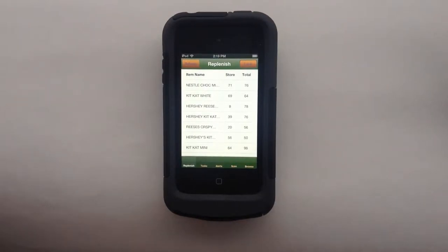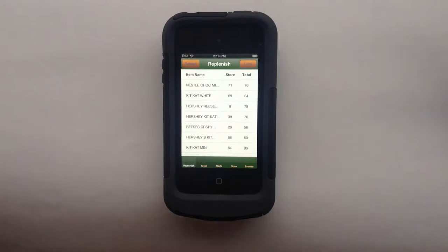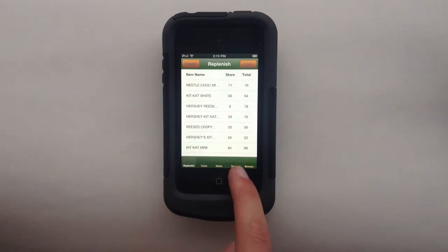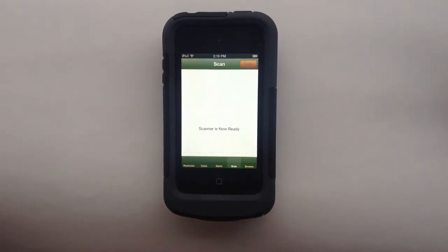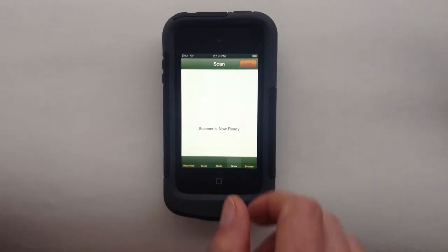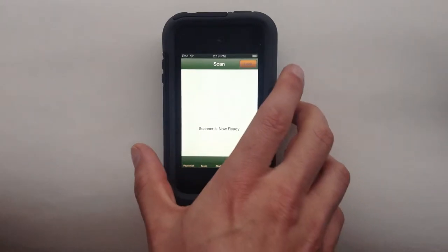This is how to use the scan function on the MobileStorm POS stock application. Once a stock employee is logged in, they'll see the replenish list by default. I click scan down here at the bottom, it lets me know that the scan is ready.